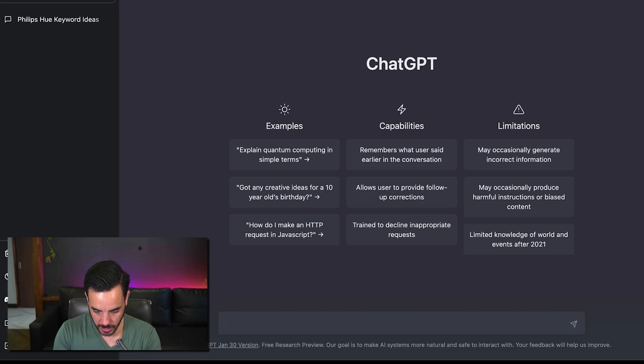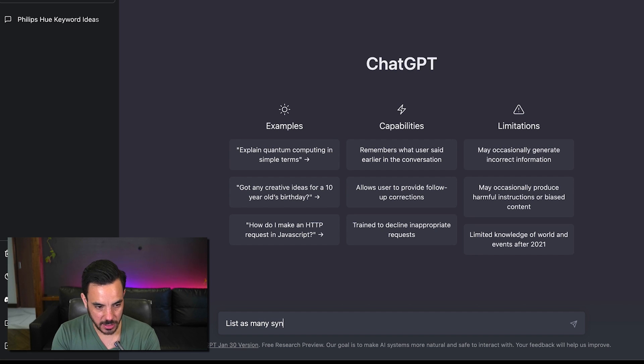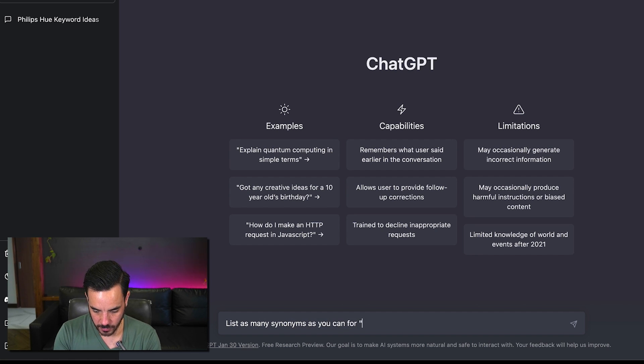So list as many synonyms as you can for skincare.